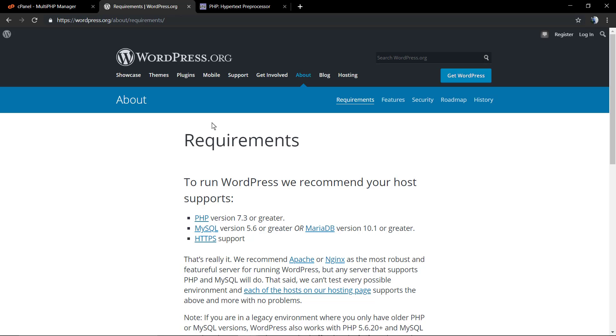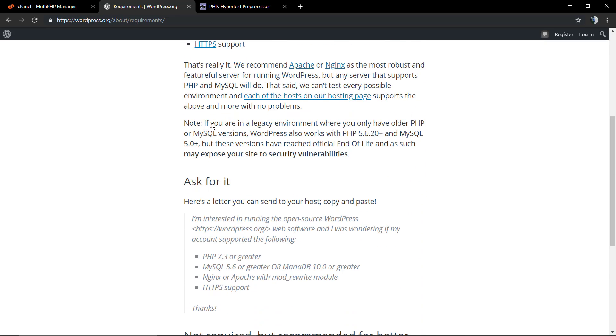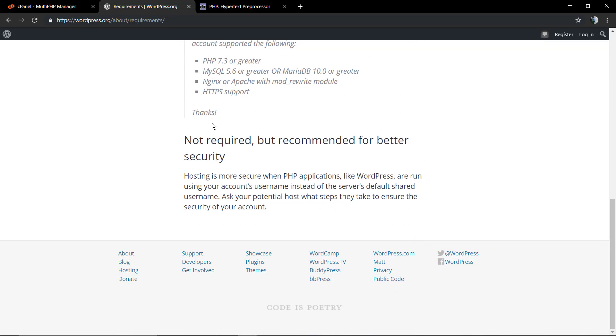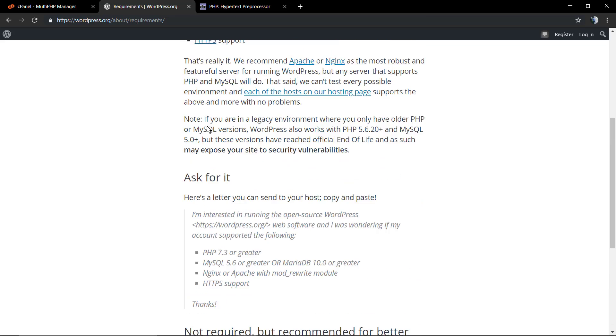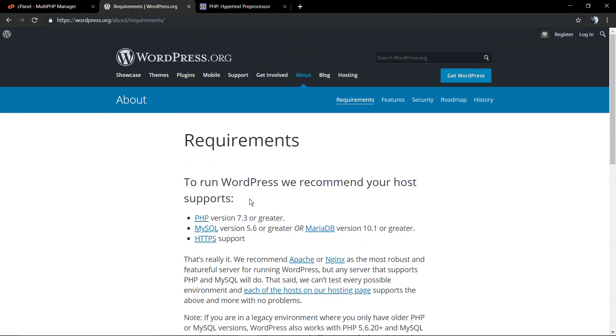Every host has its own cPanel, but it's pretty much the same. As soon as you log in to the cPanel of your host, you're going to scroll down, find the software MultiPHP version manager or selector, and update it.